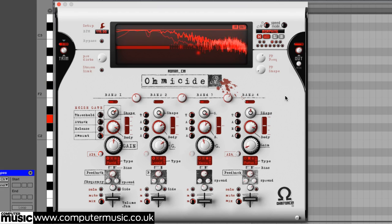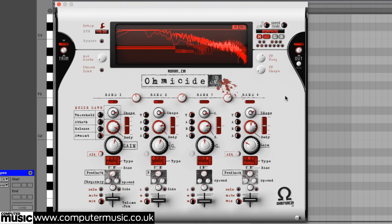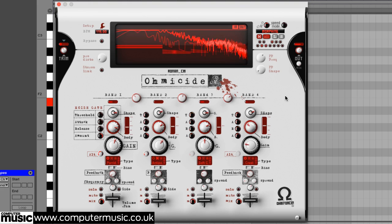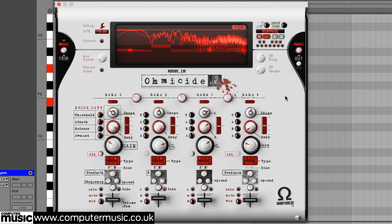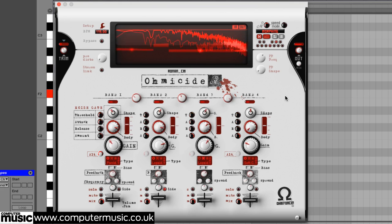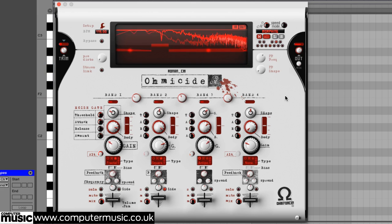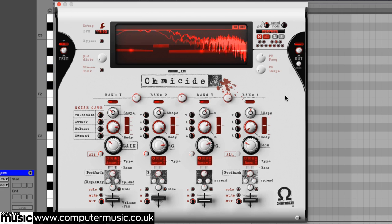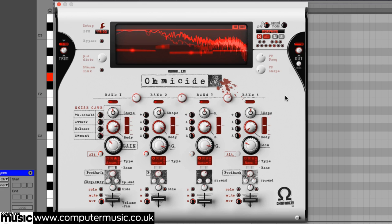Pressing another key before the transition is complete will immediately begin a transition to that key's preset. Releasing the second key will continue the transition to the previous preset. Repeatedly pressing a key will stutter the transition to that preset, decelerating as it approaches completion.